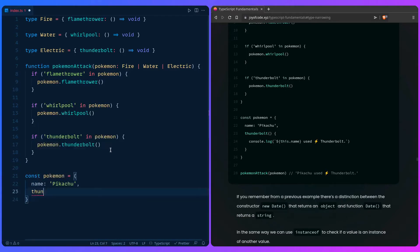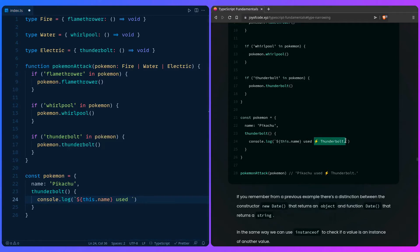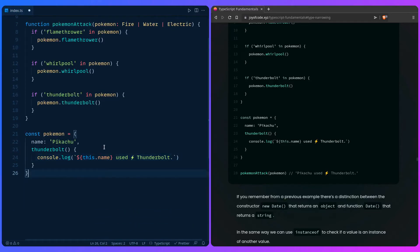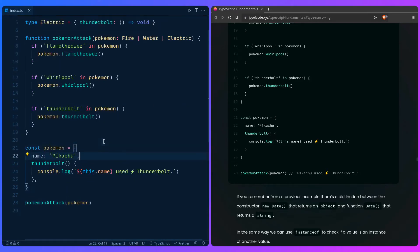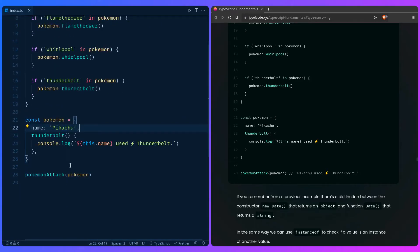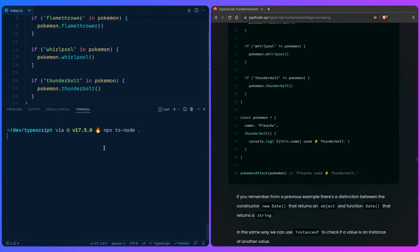Let's create a pokemon object with `name: 'pikachu'` and a `thunderbolt` method that console logs using a template literal: 'pikachu used thunderbolt'. Then we call `pokemonAttack(pokemon)` and run the code. Everything works fine — it outputs 'pikachu used thunderbolt, watch out'.